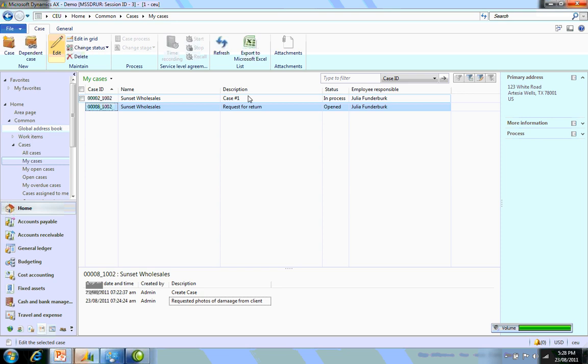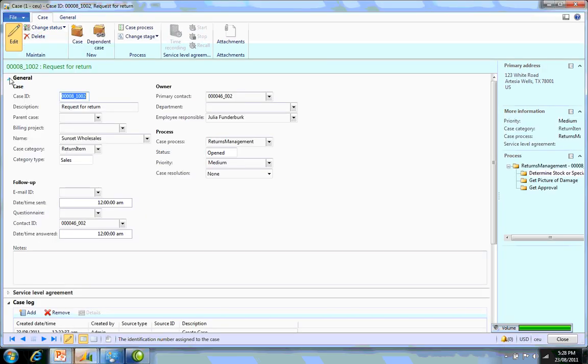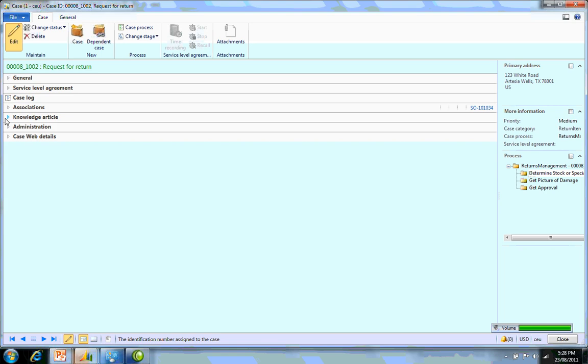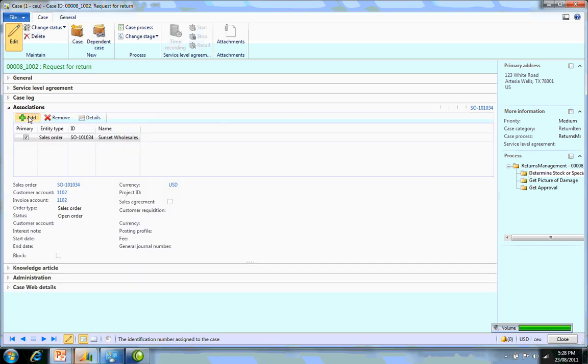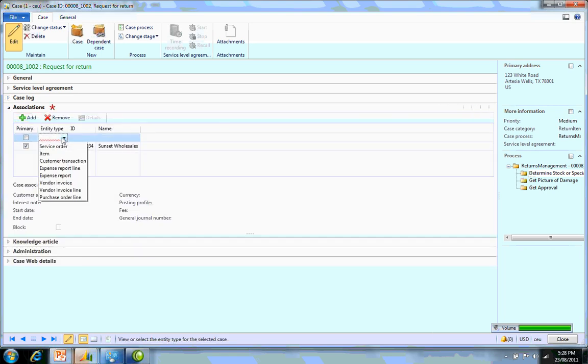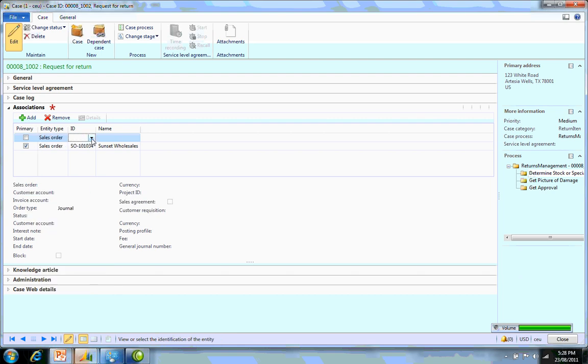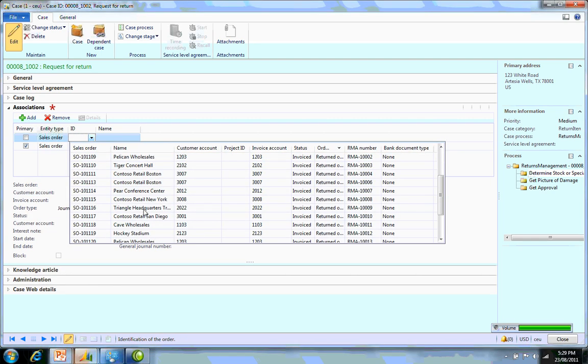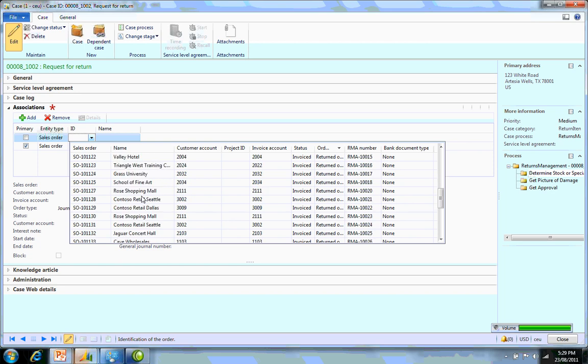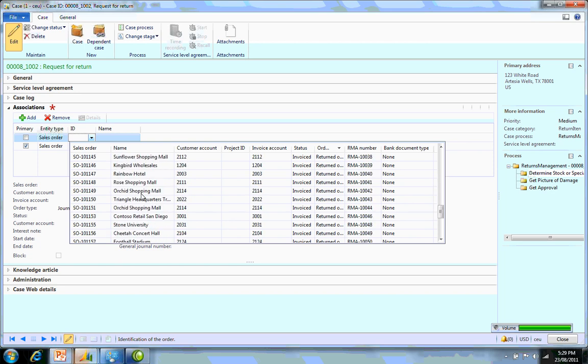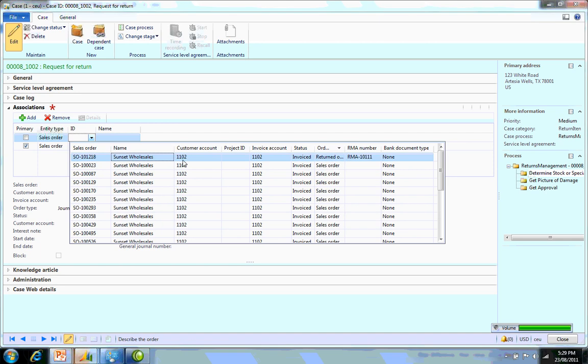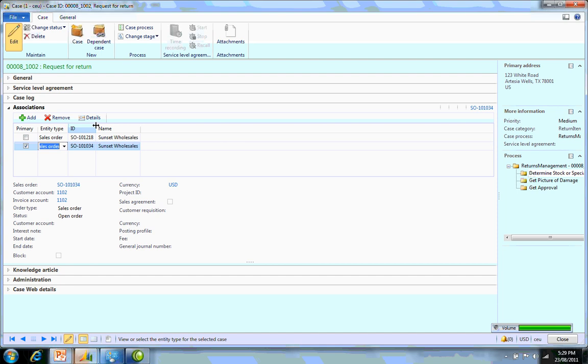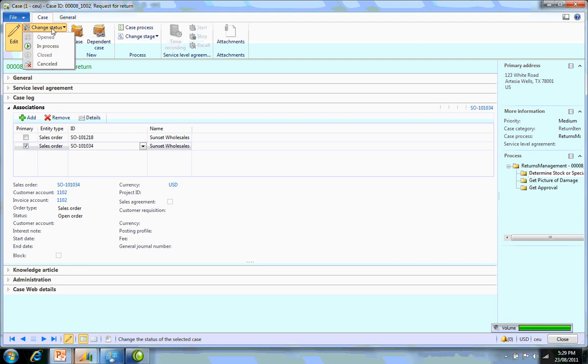To do that, all I need to do is go back into edit and associate this with the return order. I go into add. The entity type is a sales order and I need to select. I'm going to do a filter here on the customer to make it easier to locate. I'm going to select this return order. That way I now have the return order associated with the actual original sales order. Once I'm happy with this, I can change this status to being closed.